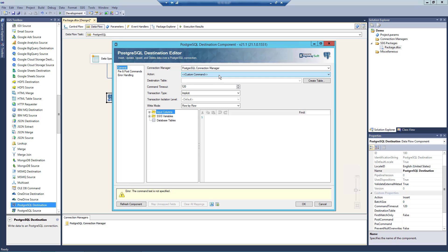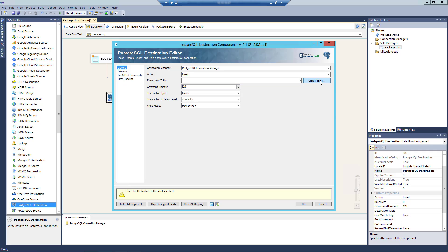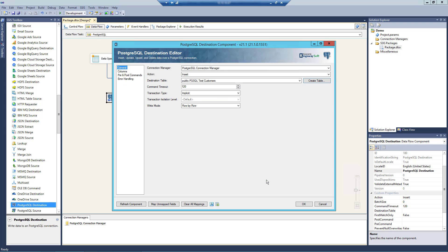For now let's select the Insert action. The destination table drop-down menu displays a list of available tables in the PostgreSQL instance defined in our Connection Manager. We also have the option to create a PostgreSQL table, which will prompt the PostgreSQL table creator to auto-generate a command based on our selected Connection Manager and input columns to create the new table. You can further customize this command to suit your needs, and once you are completed, selecting the Execute Command button will complete this process. If the component was successful in creating your new table, then it will be available for selection in the table drop-down list.